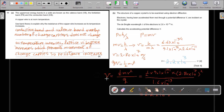Question 11. A copper wire is at room temperature. Use band theory to explain why its resistance increases as temperature increases. The conduction band and valence band overlap in copper, so the number of charge carriers doesn't change. When temperature increases, lattice vibration increases. This prevents movement of charge carriers, so resistance increases.